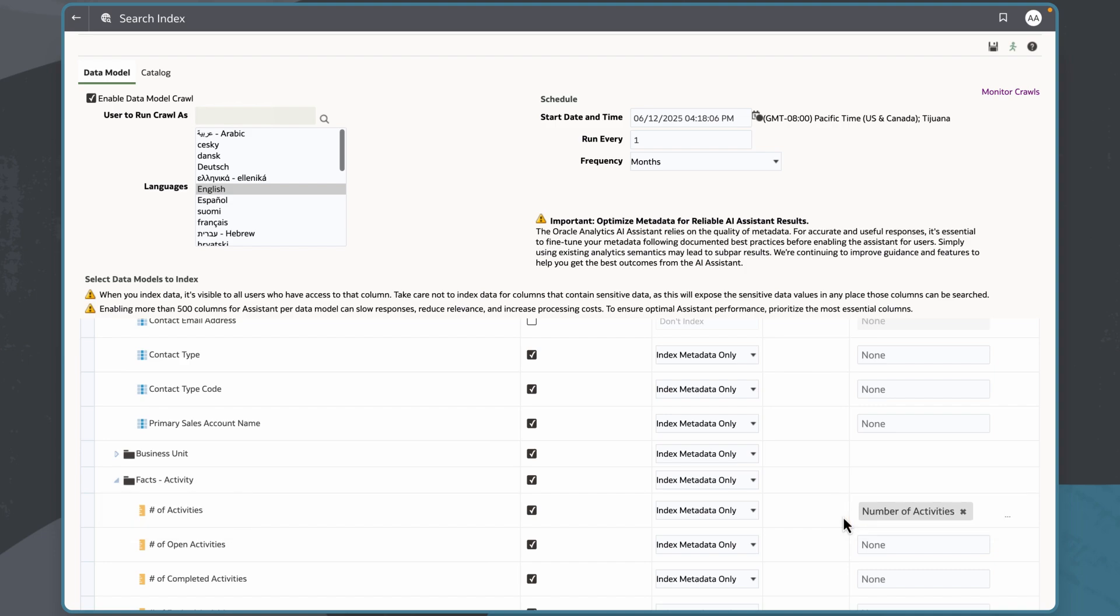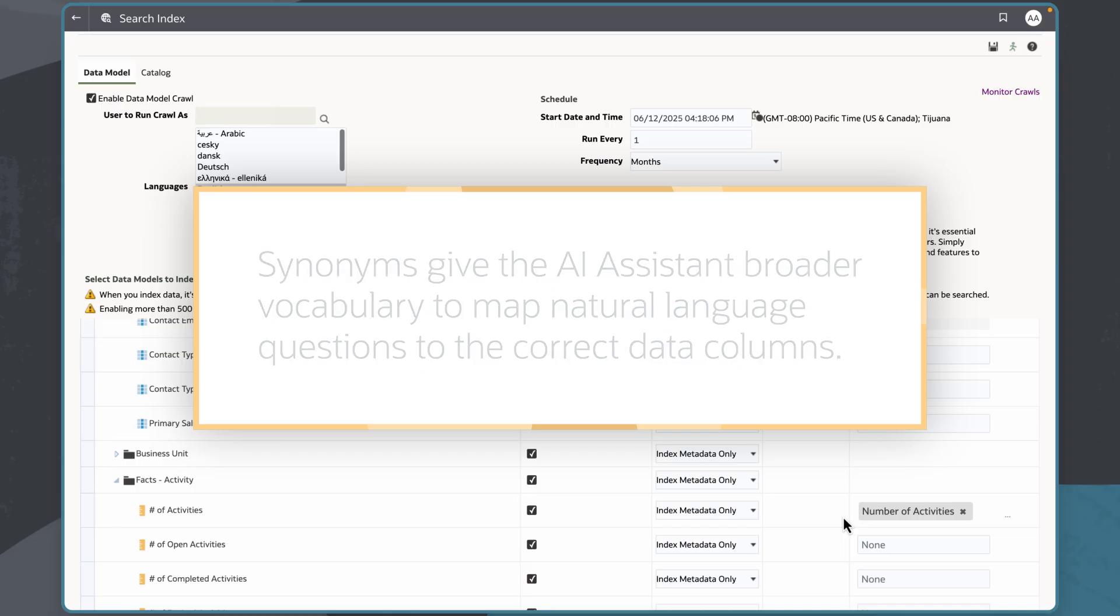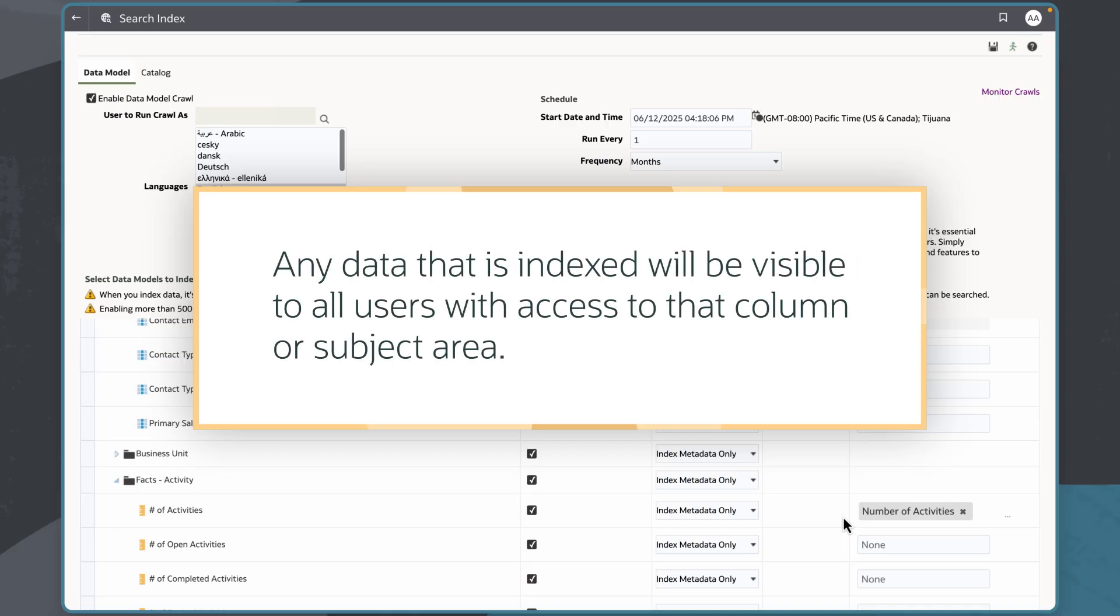I can enter up to 50 synonyms per column. With synonyms, the assistant has a broader vocabulary to map natural language questions to the correct data columns.